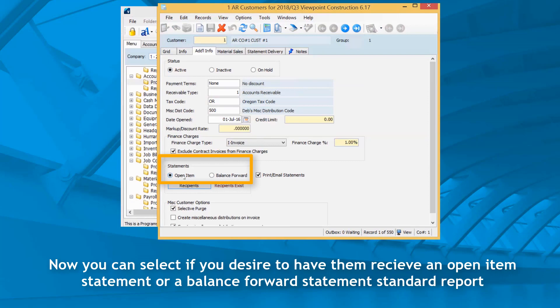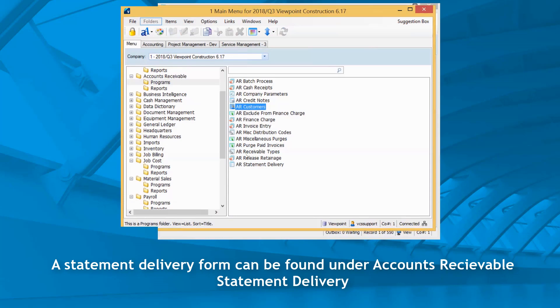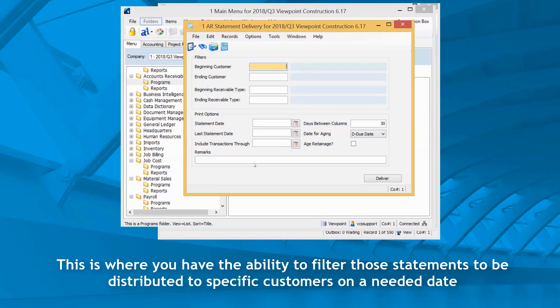A statement delivery form can be found under accounts receivable statement delivery. This is where you have the ability to filter those statements to be distributed to specific customers on a needed date. You can filter the receivable type and from there decide on the delivery options.